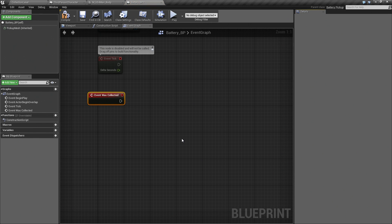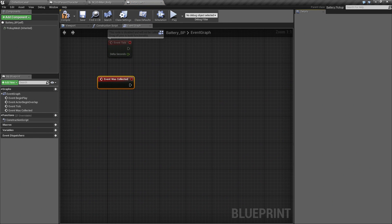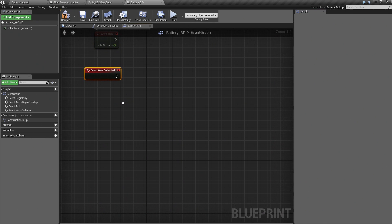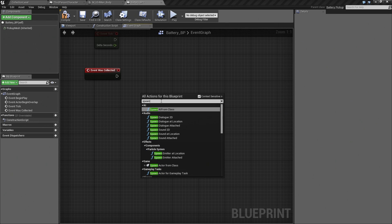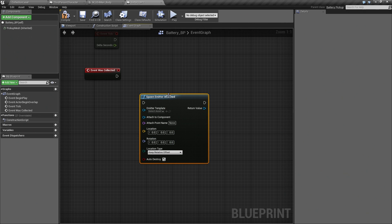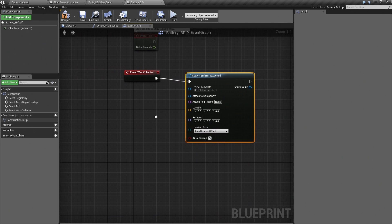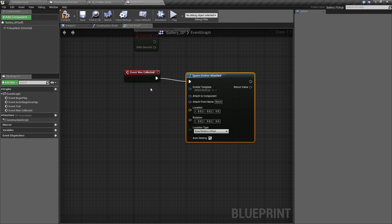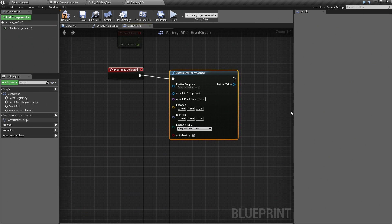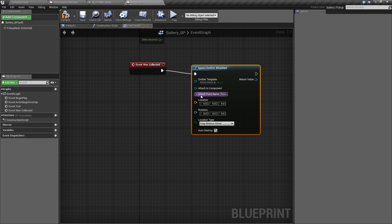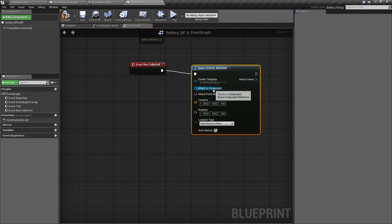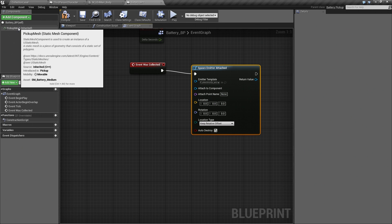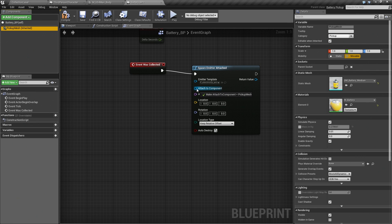We are going to spawn an emitter based on this. We are going to spawn emitter, and it is going to be attached. We will connect that to our wasCollected event. When wasCollected is called in our collection function, the character, it will first come look for this Blueprint event, fire it, and when we add a call to the parent, it will also reach back and call any code that we have set up. We are going to fill in our emitter template. We have this electricity arc that we imported from the content examples previously. We are going to Attach to Component Pickup Mesh. If you click on the Pickup Mesh in the Components tab and connect it directly to the Attach to Component pin, it will wire itself up.